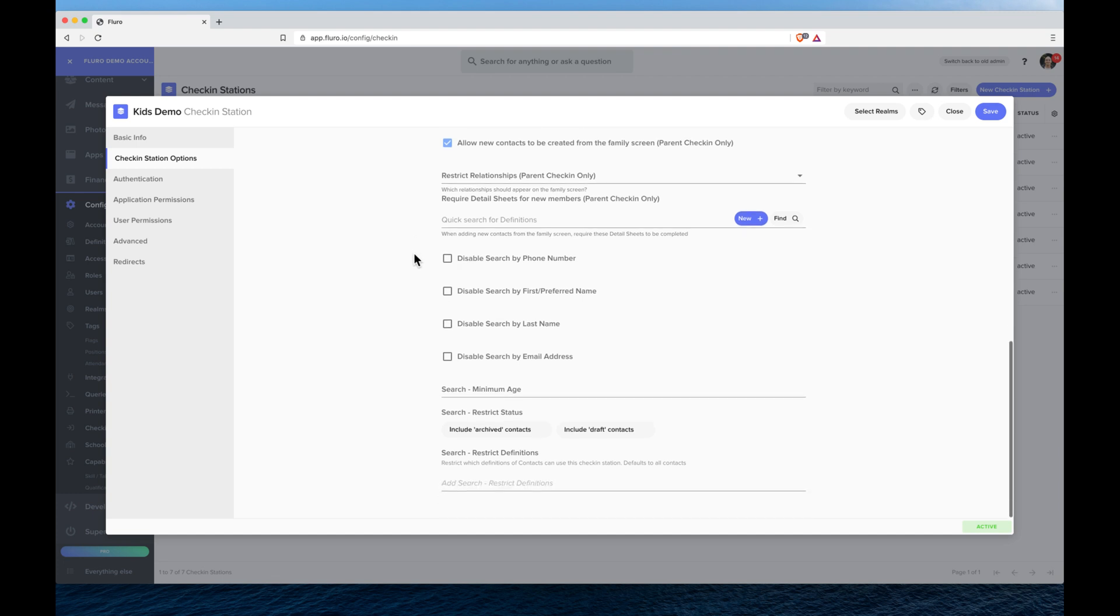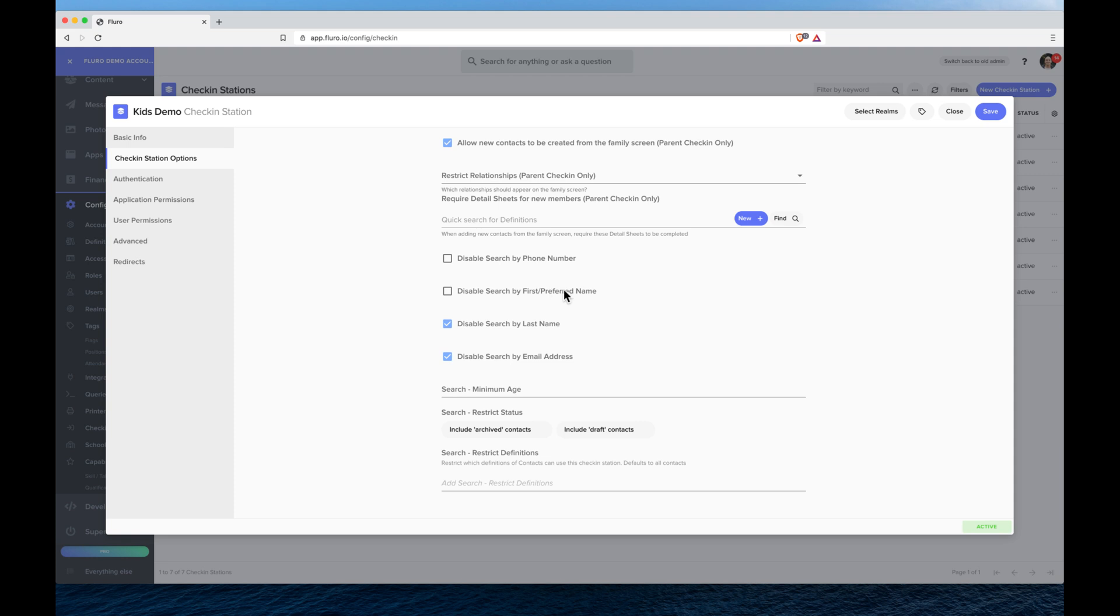And down here I can also choose how the search will work. So I can make it so that we disable searching by name and email address and you have to search by a phone number, or we can leave it by phone number or first name.